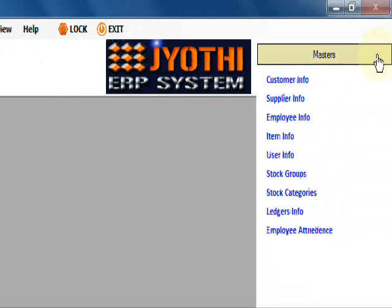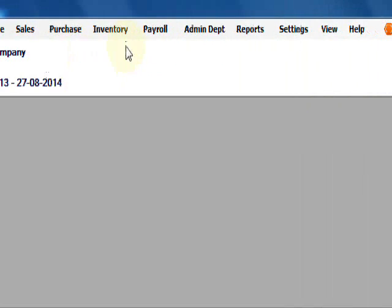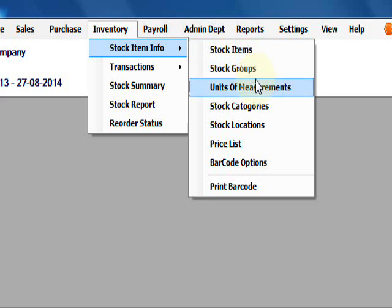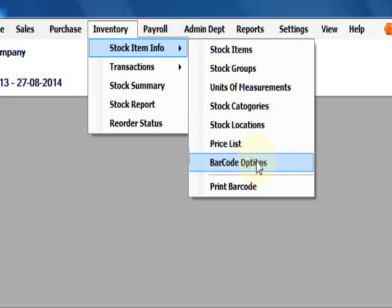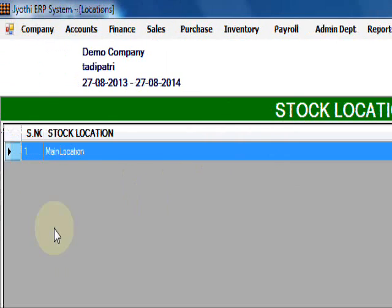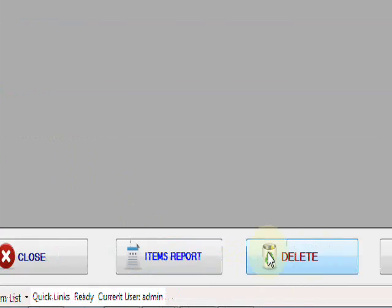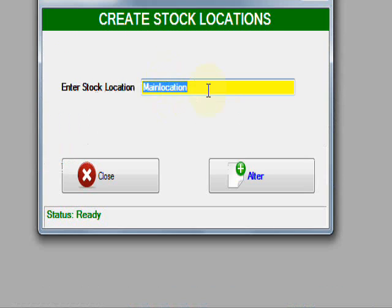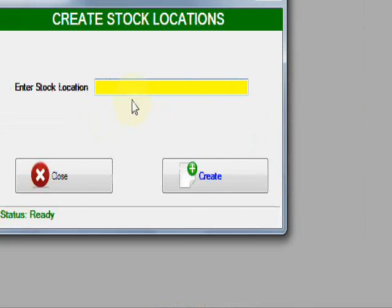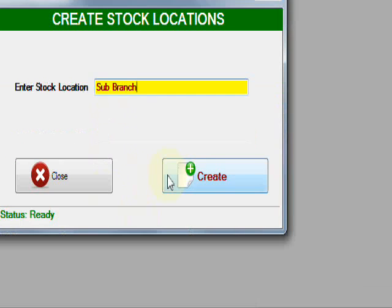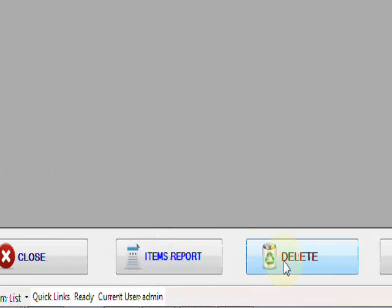In this tutorial, you're going to learn how to create masters. The first mastering is inventory: stock items, stock groups, units of measure, stock categories, as well as locations. First of all, if you have any location, you need to create stock locations. Click here. There is a default location, main location. You can edit it or create new, for example, sub branch. This is the stock locations.